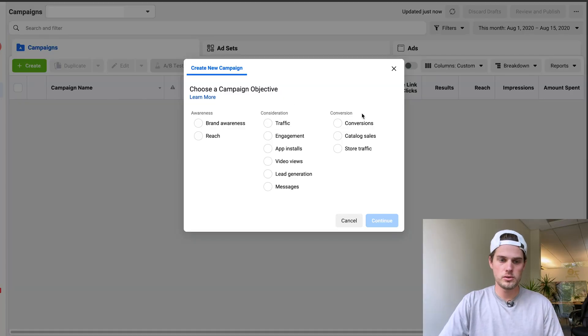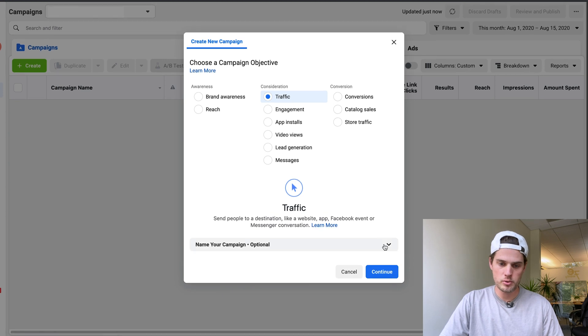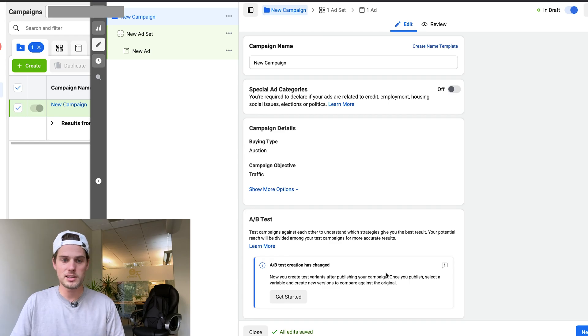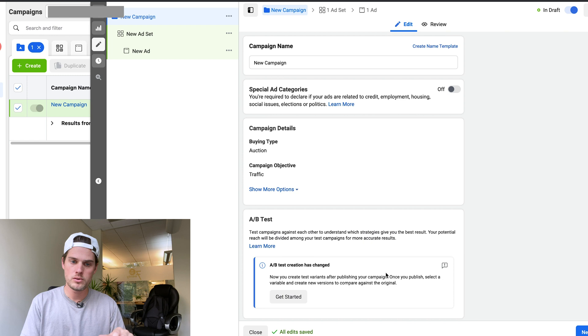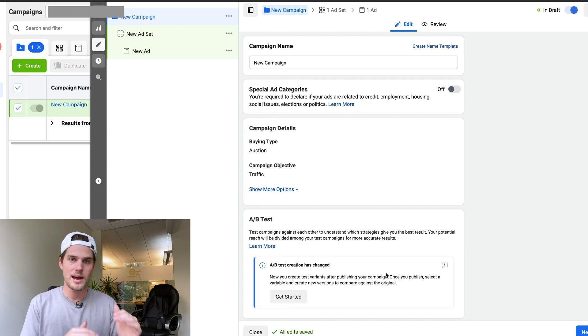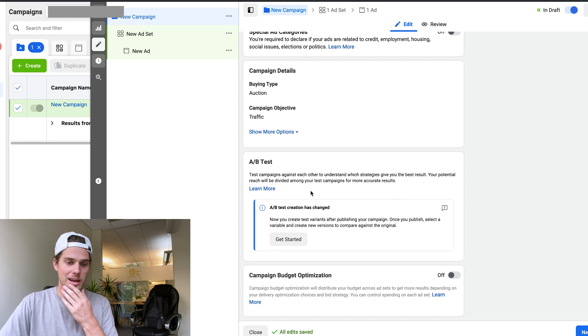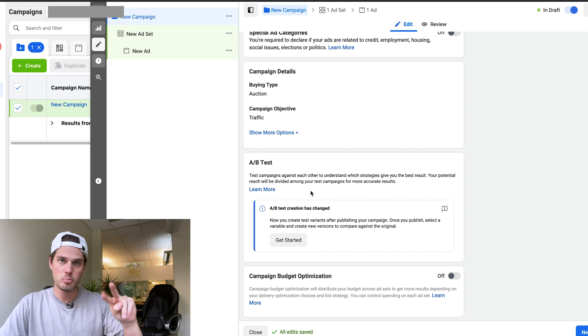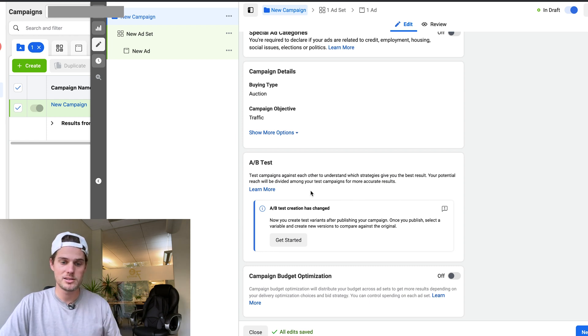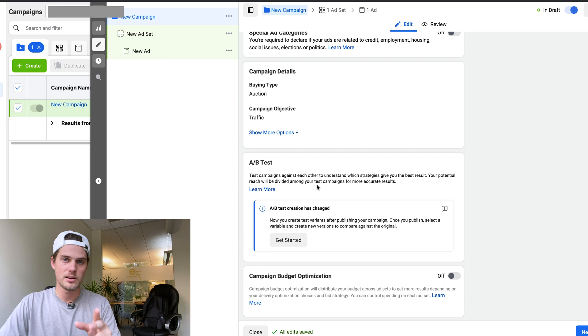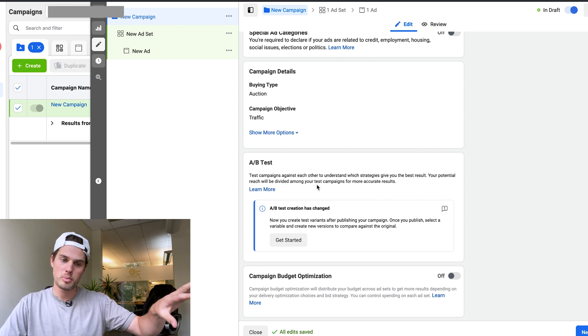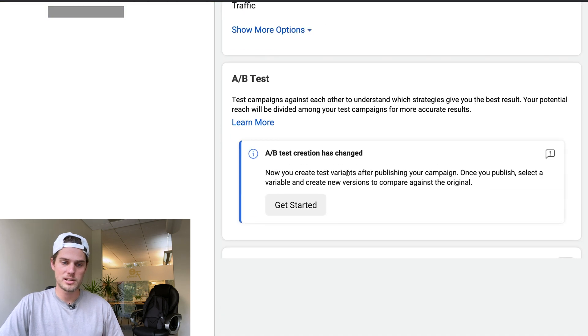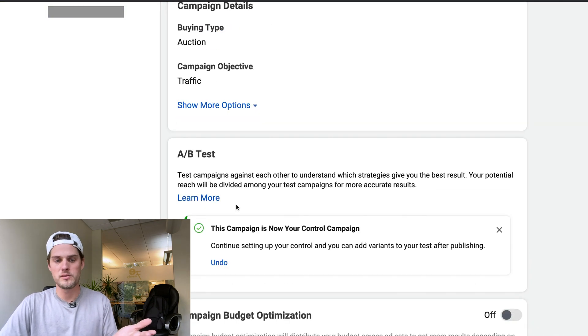So first thing is always you're going to choose whichever campaign type that you want to. I'm just going to choose traffic just for the example here, click continue. And when you set up an A/B test this way inside of when you're creating a new campaign, you can only create A/B test at the campaign level. So that's what I'm going to be showing you how to do right here. It's going to create campaigns and A/B test the campaigns against each other. So you could have a bunch of different ad sets and ads inside of the campaigns, but it's just going to tell you campaign against campaign, which one's performing the best. So right here in the A/B test section, just click get started.